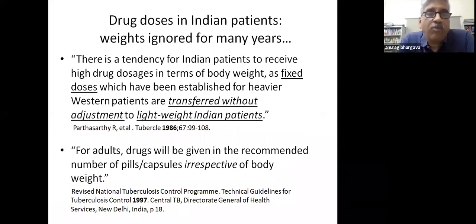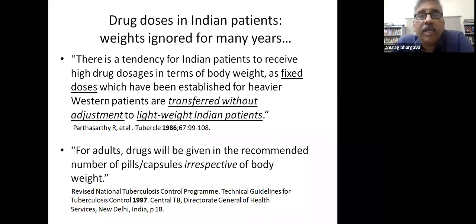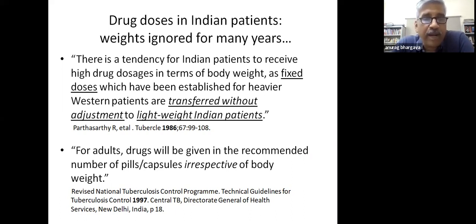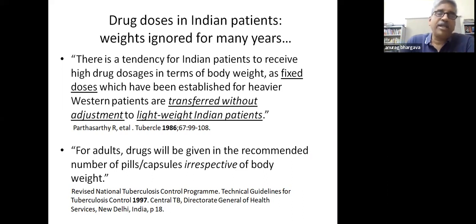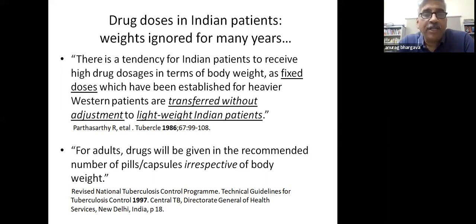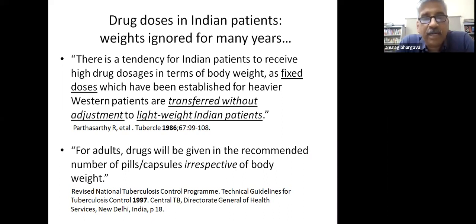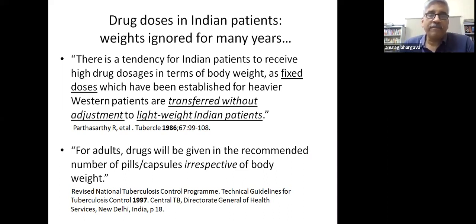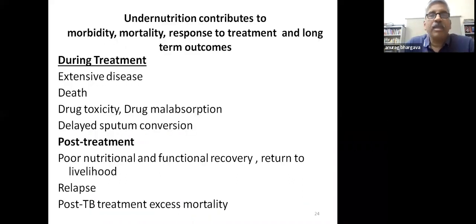Not only was diet unavailable to patients, but drug doses in Indian patients were based on weights established for Western patients without adjustment for many years, as pointed out by the Tuberculosis Research Centre Chennai (now NIRT). In a 1997 national program document, all adults were given the same drug dose regardless of body weight. We realized the horror of this in our rural program when a 28 kg patient was given the dose meant for a 45 kg person—she developed seizures, fell into the fire, and sustained serious burn injuries.